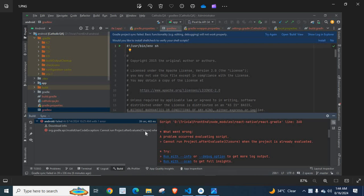Dear friends, welcome to Technisery. In this video, I'm going to explain an error I got when working with a React Native project.